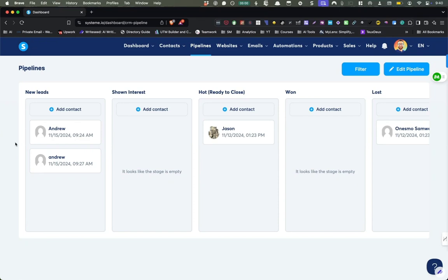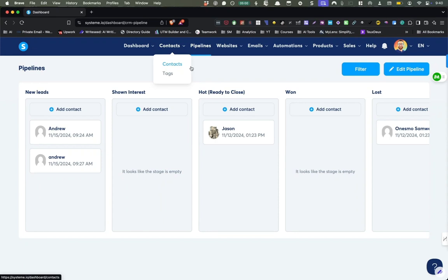All right. So this is my new favorite feature of systeme.io. And what I love about it is this is the pipeline.